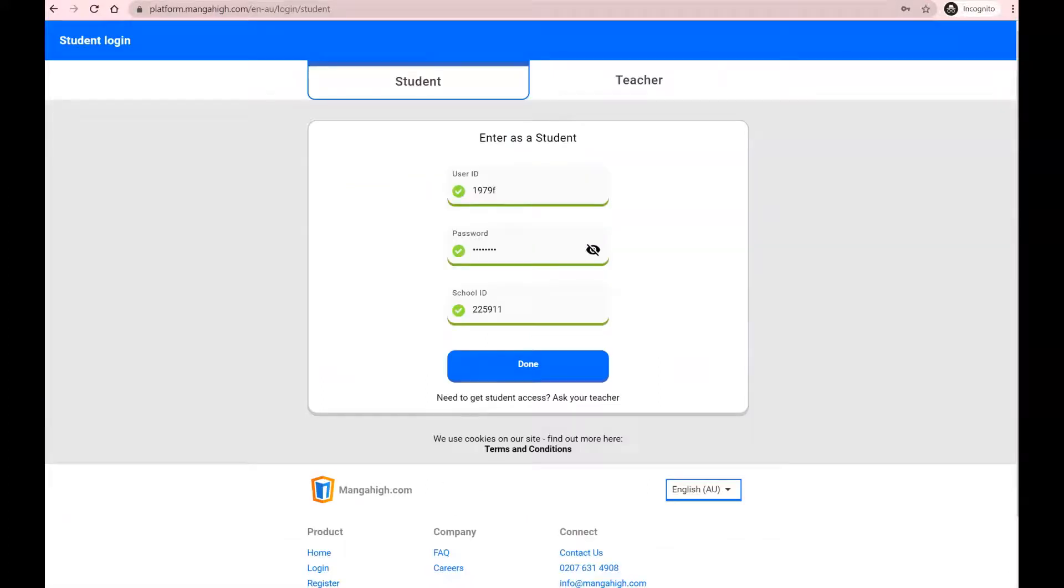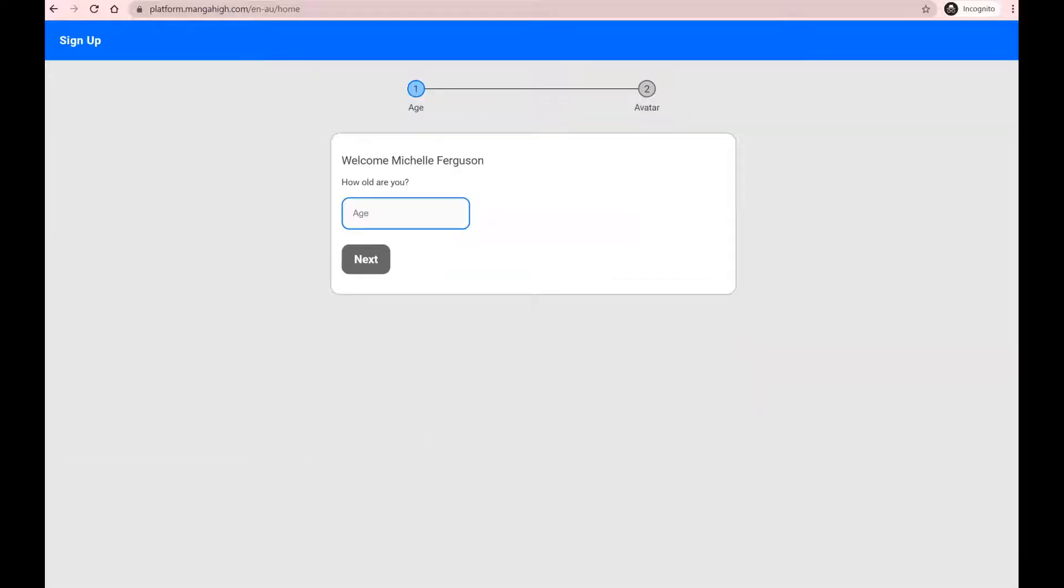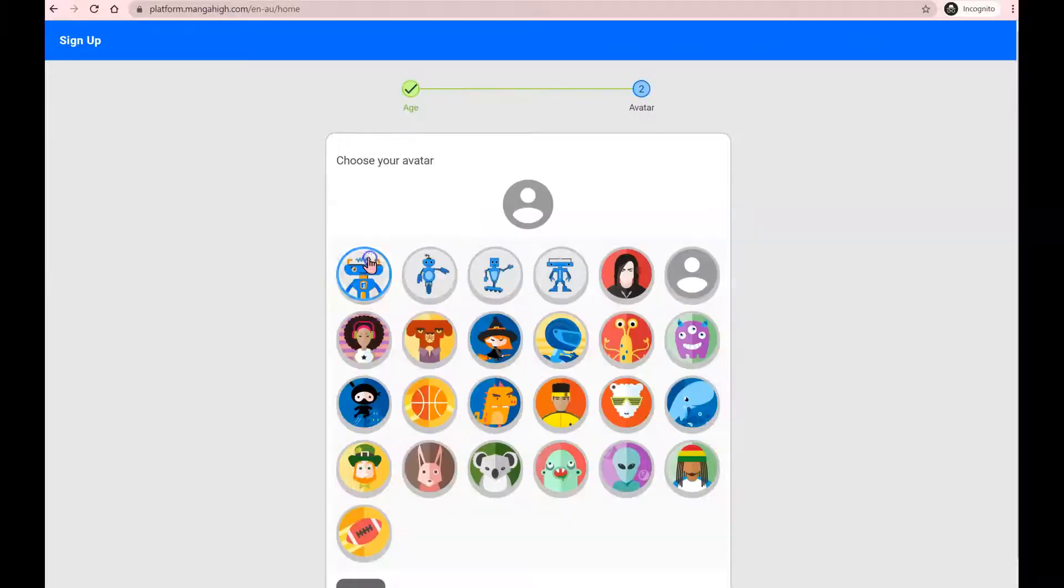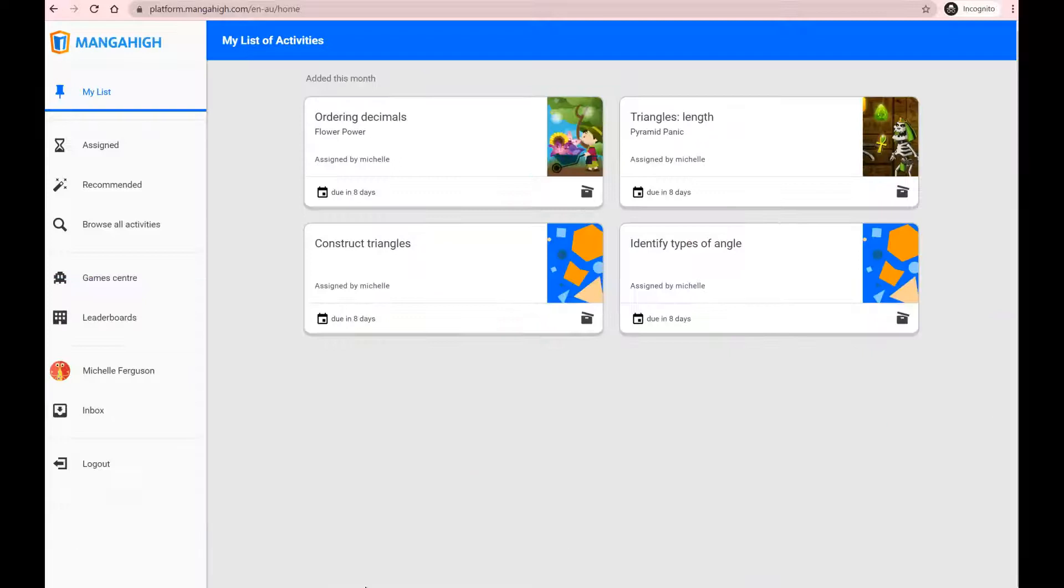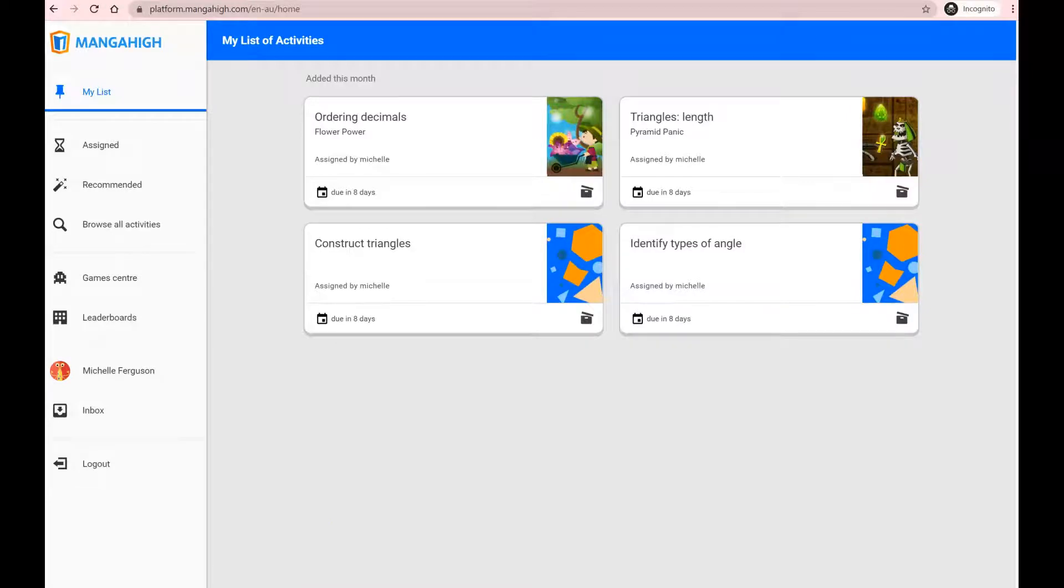By now you should have your student login information. Follow the instructions given and log into the student Manga High account. If this is your first time you'll need to enter your age, click next, select an avatar, click next and here you will have activities that have been assigned by your teachers.